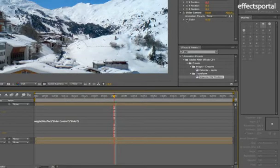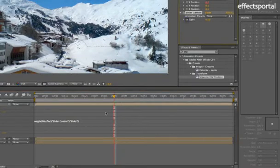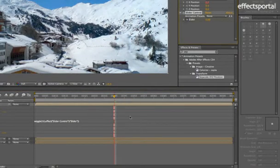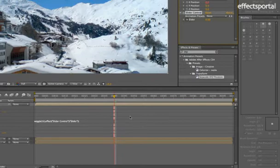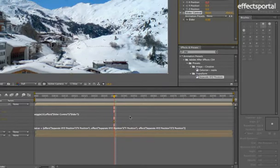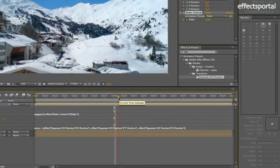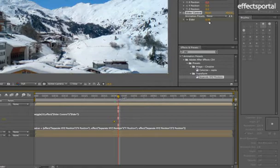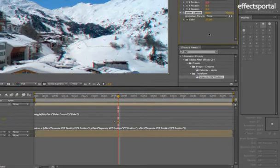And I'm just going to animate the slider control. If you press U, get the keyframes going. And go down a few frames. Change that to around 20.